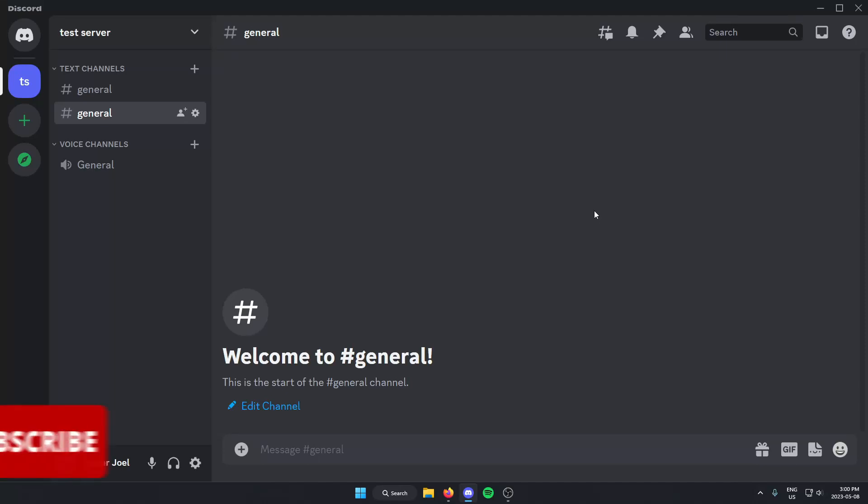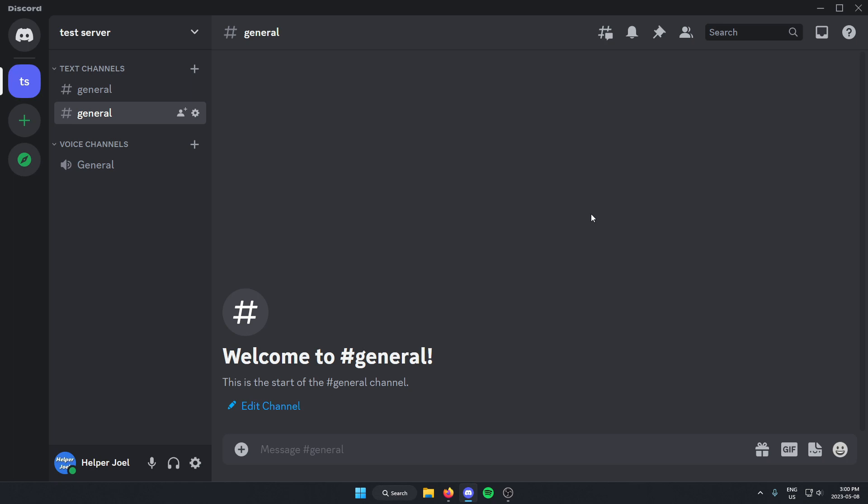Hey everyone, it's Helper Joel here. In this video I'm going to show you how to disable the Discord soundboard in specific Discord voice channels. This would be useful if you want to have a voice channel where people can't use the Discord soundboard, but you don't want to disable it for the entire server.